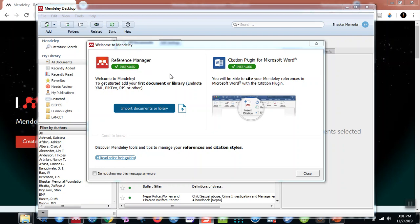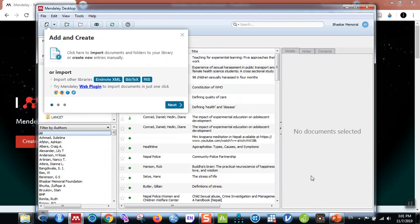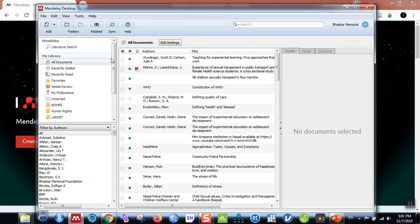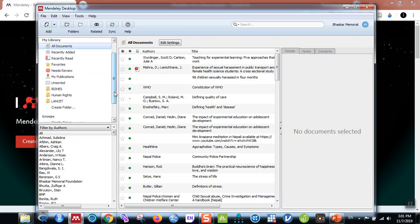Once you sign in, you'll be greeted with a welcome message saying the software has been installed and the citation plugin for Microsoft Word has been installed. You can close this window and also close the hints. Now you can see the Mendeley desktop window. Here at the top is your account information, and here is the Add button. You can see different folders for different projects — for example, business, human rights, Landsat — based on my different ongoing projects.